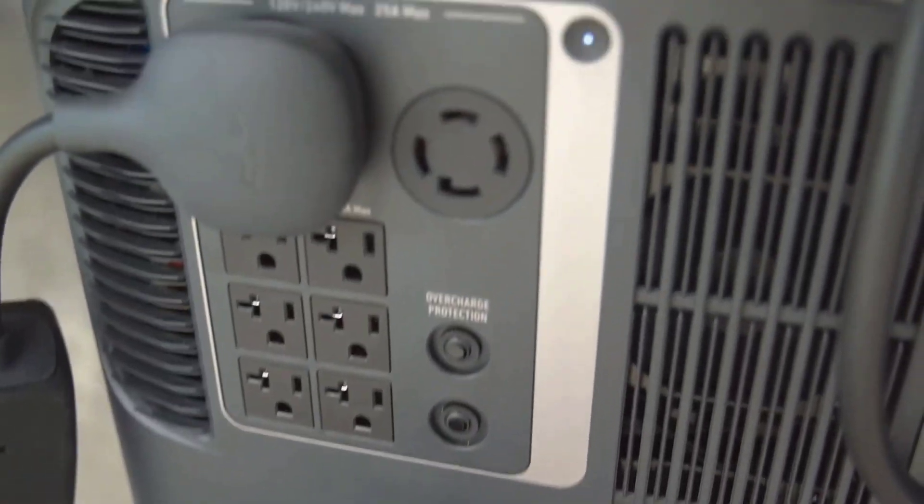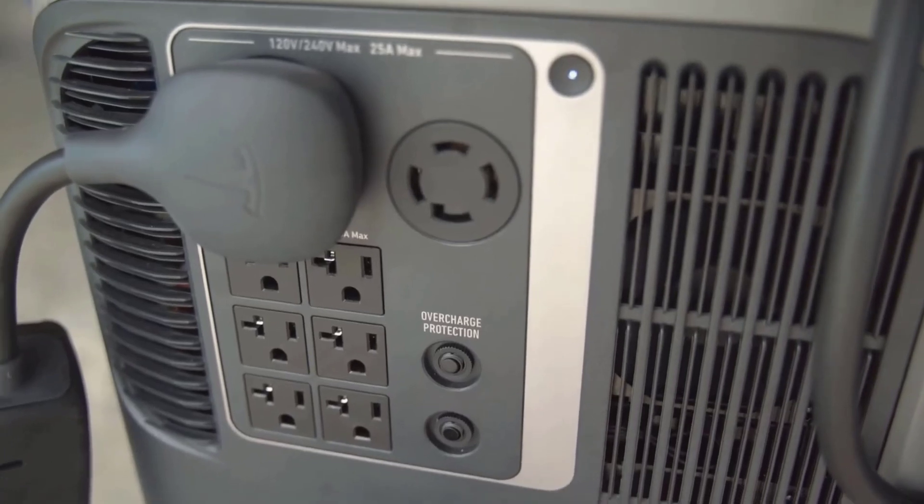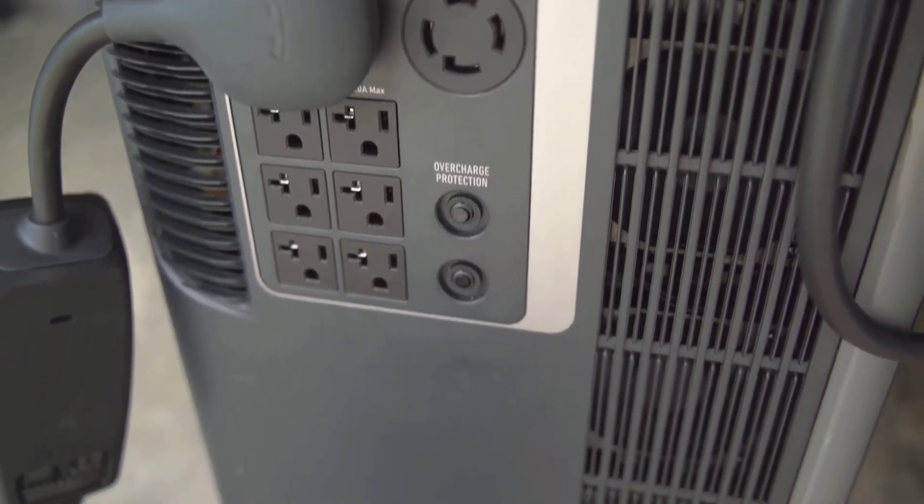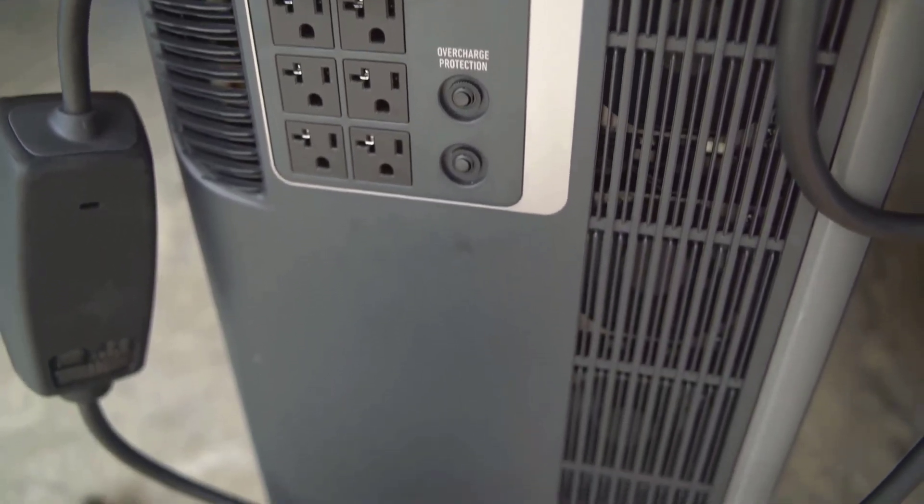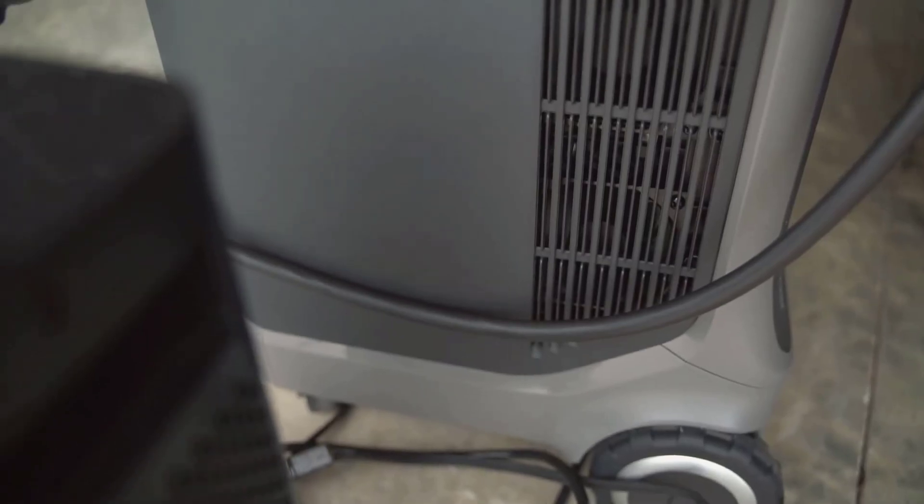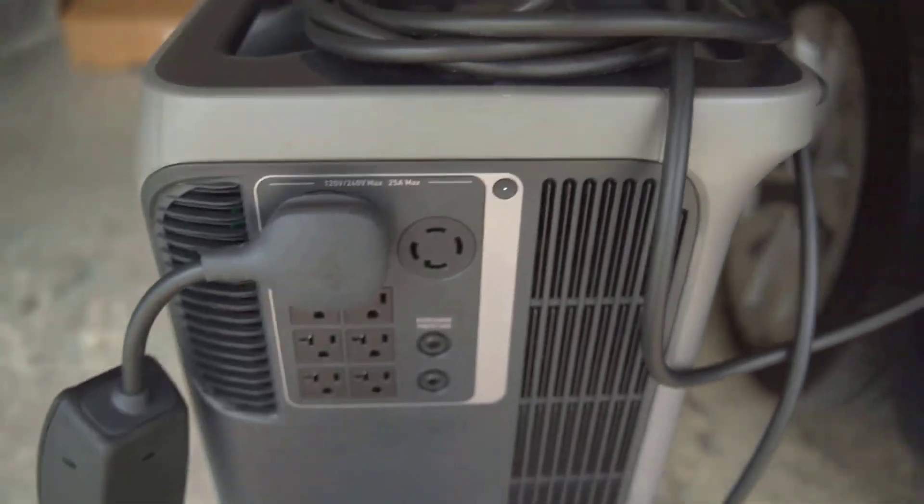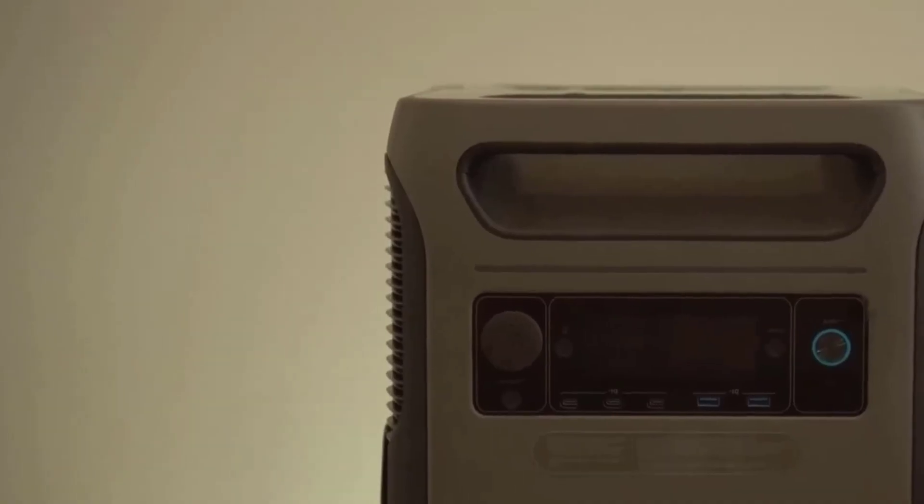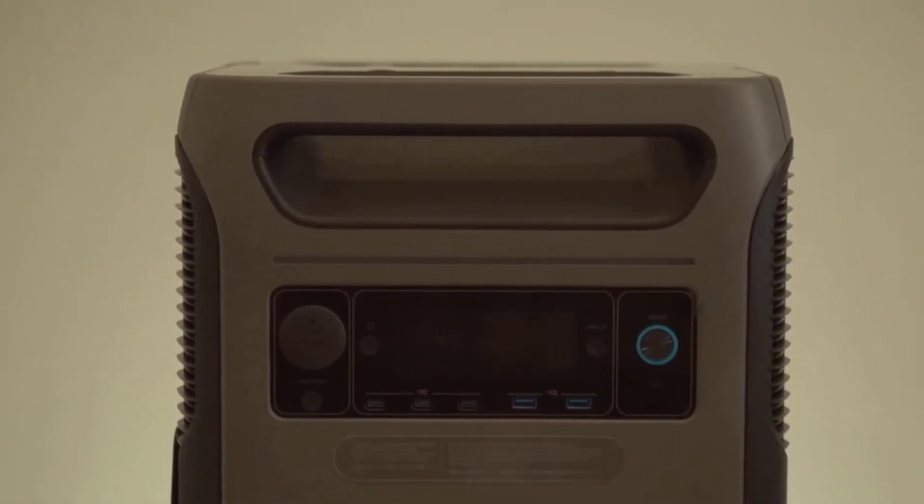The handle at the top slides out, kind of like a suitcase, which is smart because this station is super heavy. Officially it's around 132 pounds, so you're definitely rolling it, not lifting it.